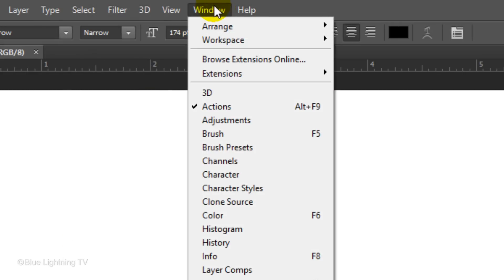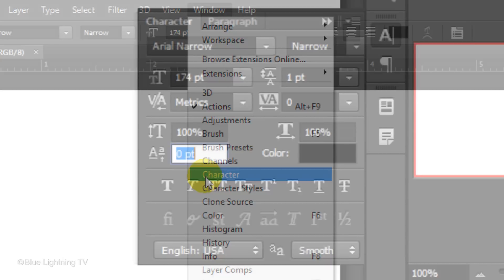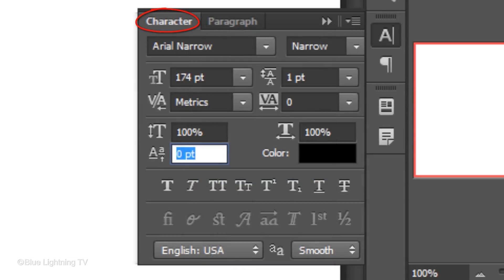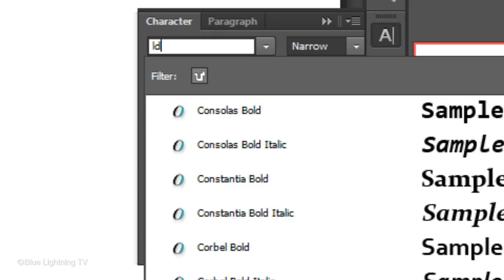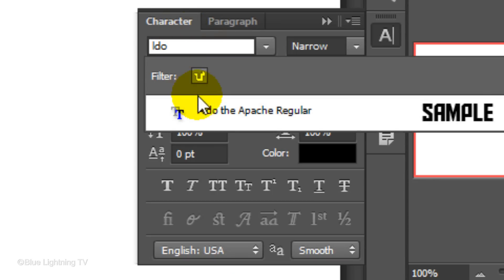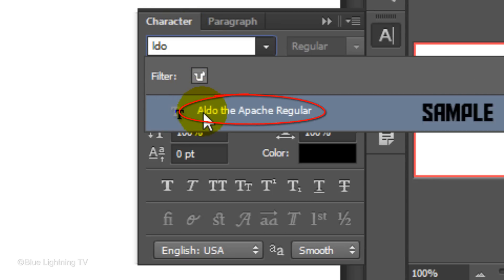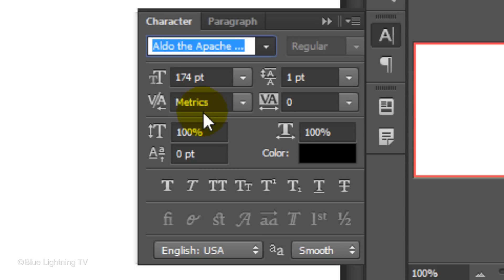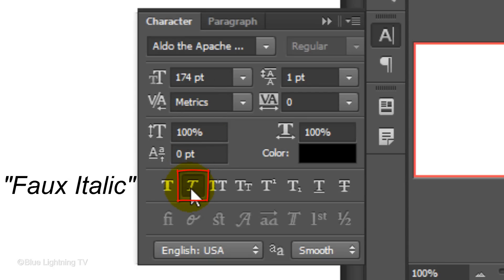Go to Window and Character. The Character panel will open. Choose a font. I'm using Aldo the Apache Regular. If you'd like to use it, I provided its link in the video description or project files. For this font, I'll choose a size of 174 points and I'll click the faux italic icon to slant the text.